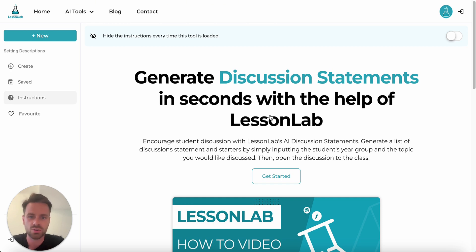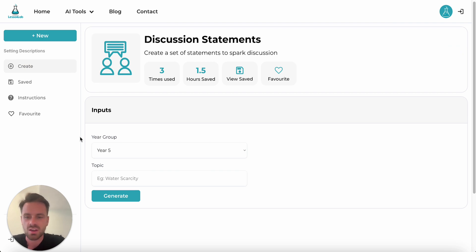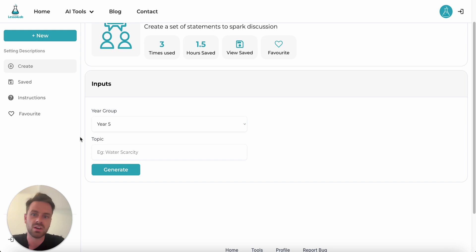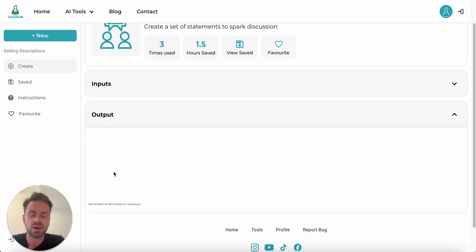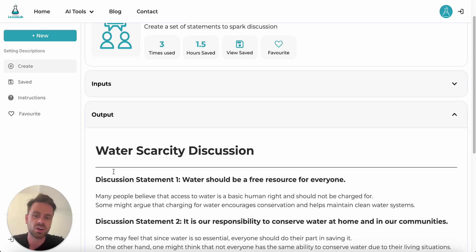Once it loads, you can see you're greeted with the instruction page, and over on the left we can click on Create and start generating some discussion statements. We've got two input fields for this tool: year group and topic. My year group is going to default to Year Five because I'm a Year Five teacher and I've got that set up in my account. So the only input I actually need to fill in is topic. We've been doing a lot of discussion about water scarcity, so all I have to do is type that in and click Generate, and you can see that in a matter of seconds it starts to generate a bunch of discussion statements.